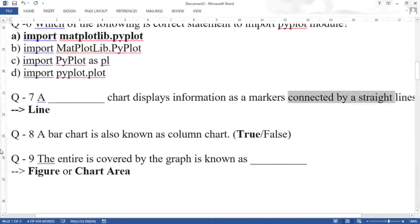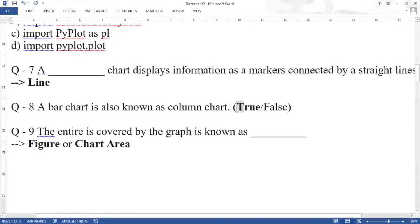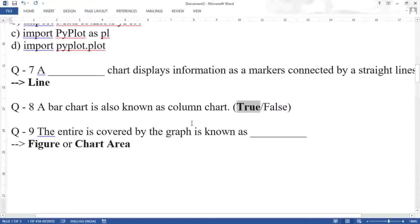Question eight: a bar chart is also known as a column chart. The answer is true.